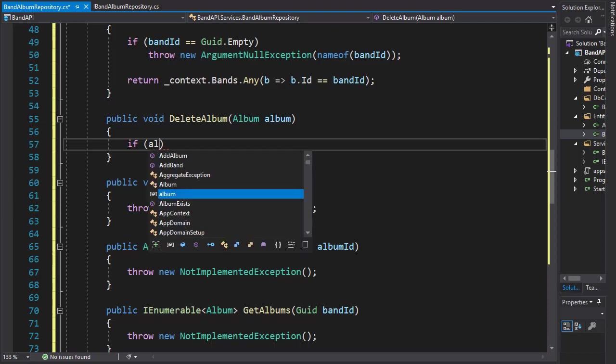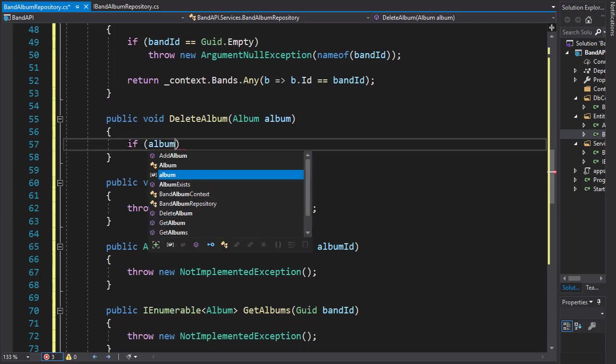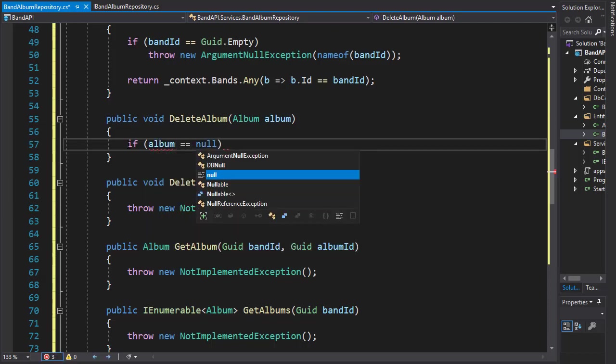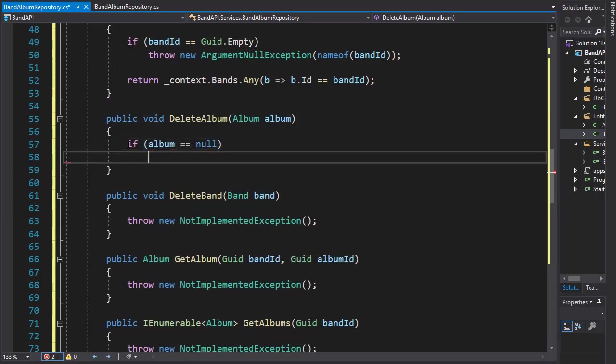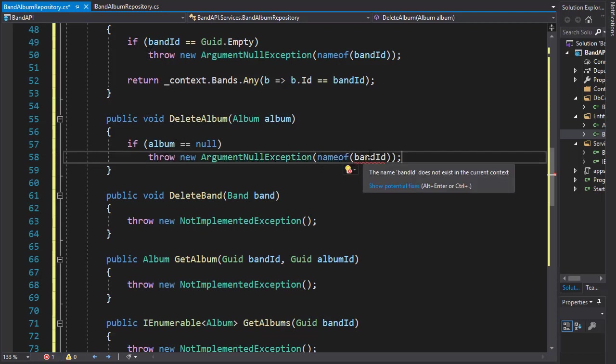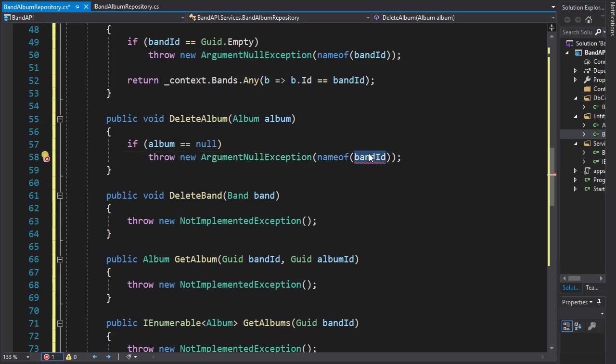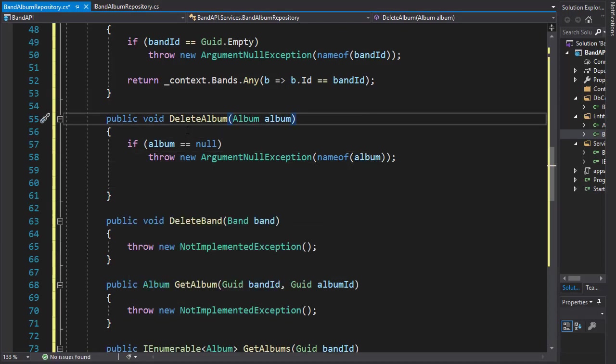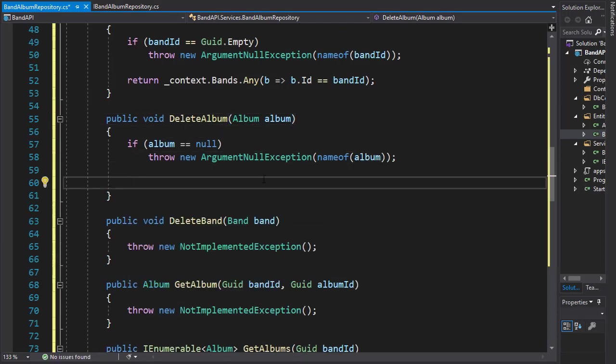If it is null, then we will throw an exception. The exception, of course, will be of name of album. If the album exists, we can now proceed and remove it from the context.